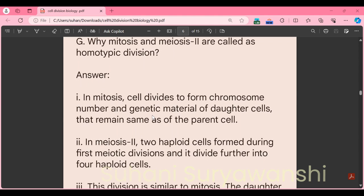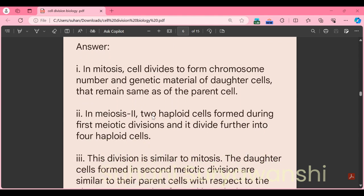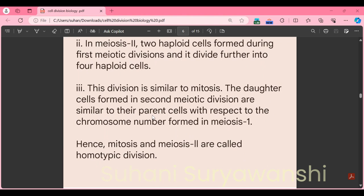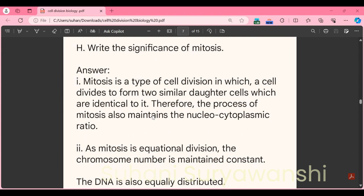Part G: why are mitosis and meiosis 2 called homotypic division? In mitosis, a cell divides to form daughter cells where chromosome number and genetic material remain the same as the parent cell. In meiosis 2, the two haploid cells formed during the first meiotic division divide further into four haploid cells. This division is similar to mitosis, and the daughter cells formed in meiosis 2 are similar to their parent cells with respect to chromosome number. Hence mitosis and meiosis 2 are called homotypic division.